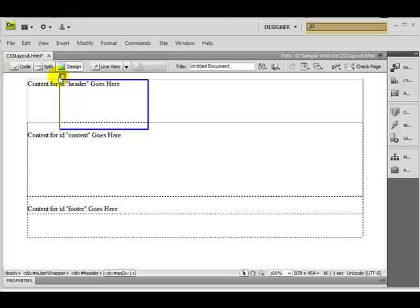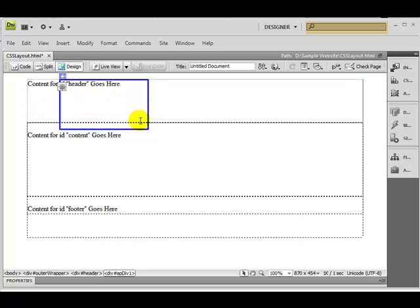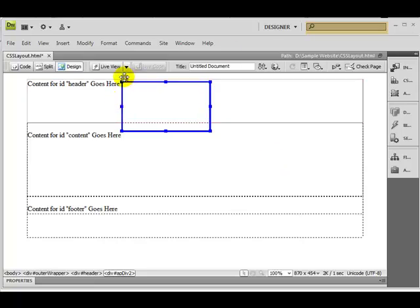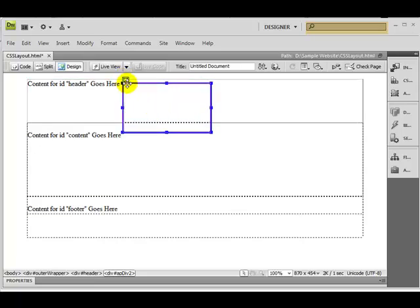After selecting the AP Div tag you get a box which you can drag anywhere you want on your screen. We are starting with the navigation bar which we want inside the header tag, so we're going to change the position or resize it accordingly for how we want the navigation bar to be. You can move it anywhere you want.